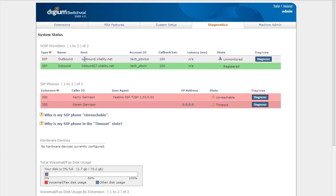So that's all there is to it to setting up a Digium Switchvox system with Vitality SIP trunks. Make sure you do that outbound route first and it'll save you a lot of time in configuring those outbound rules. So that's all there is to it. Thanks for watching. We'll catch you next time. Bye bye.